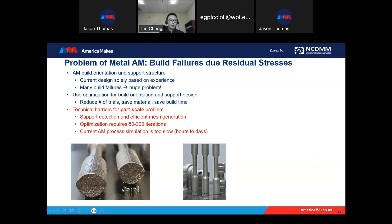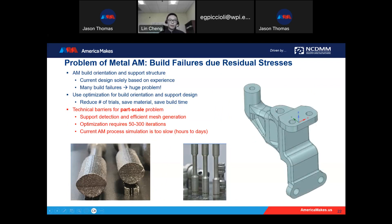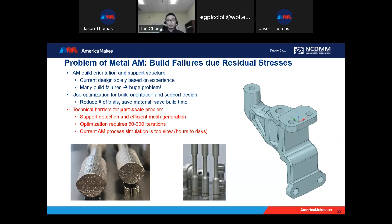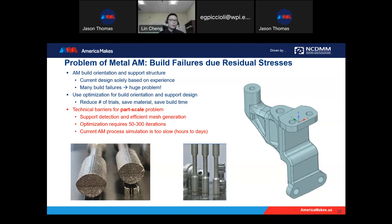You may ask: what should engineers do? If engineers have experience with build failures, they may sense how to place samples and find nice build orientations to guarantee manufacturability. For example, we all know that for a dog bone, if we print it horizontally we get cracks, but if we print the dog bone vertically, we can successfully print it. But for complex geometries, it's very difficult for engineers to find a nice build orientation at the first time.